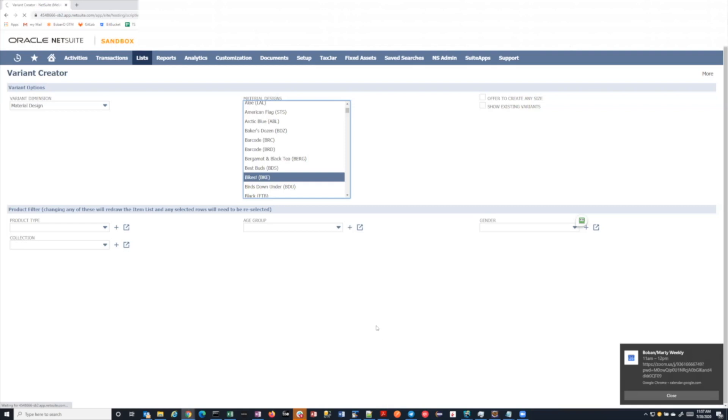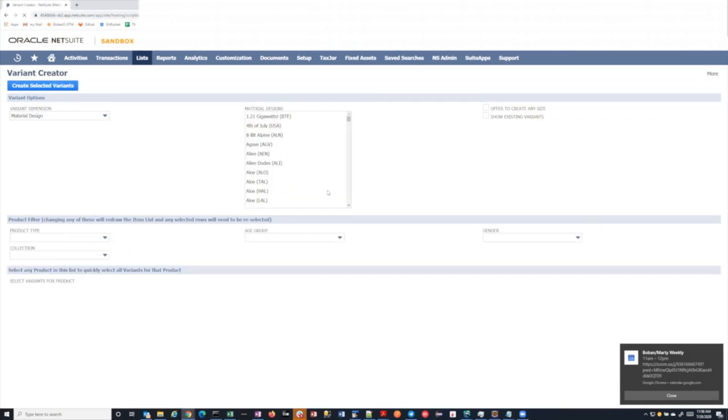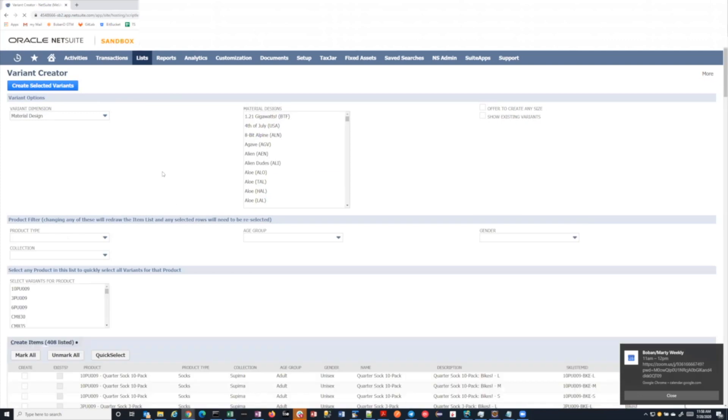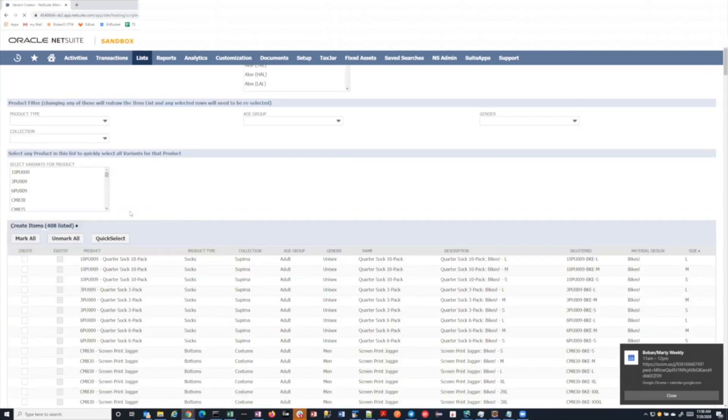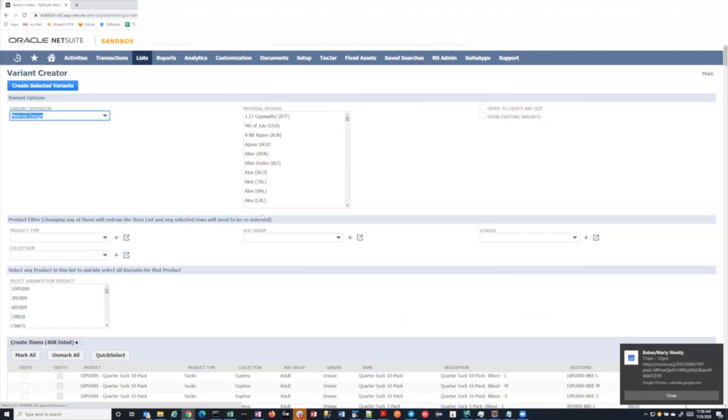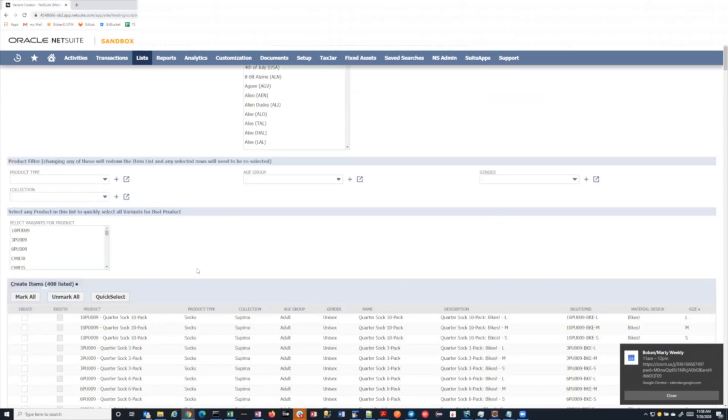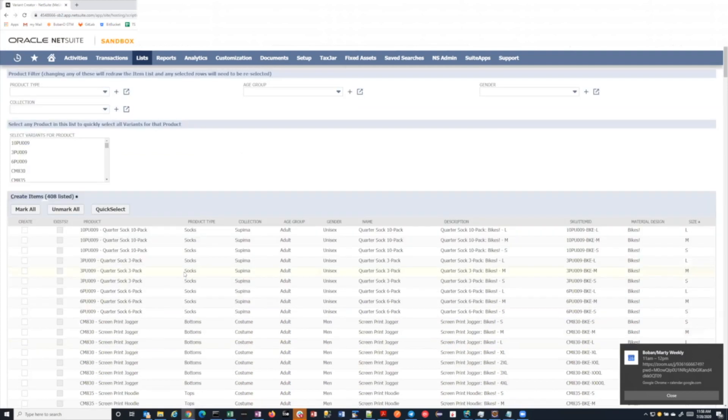The other thing is the script also sees maybe you've already created some of them in the bikes design. And those of course won't be shown on here. It will only show you those that do not yet exist. So if it's a brand new material design, all of them will be holes to use that terminology. But if maybe you manually created someone previously, you'll see just the missing one. So it says my suggestion is there are up to 408 here that we want to create. So the idea is for the bikes, it's saying I don't see the bike attribute in these potential configurations.